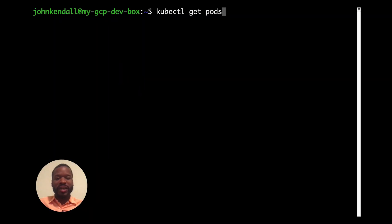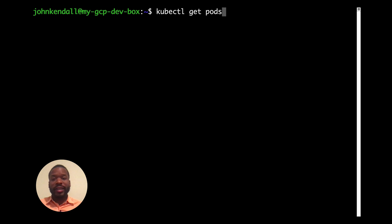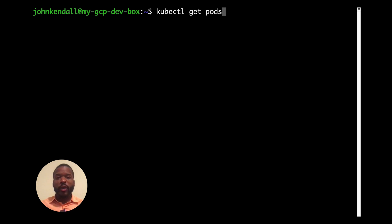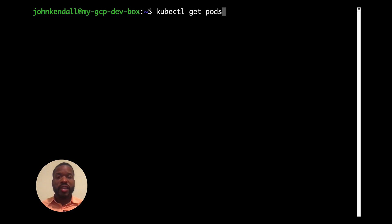We are starting with the Kubernetes operator already installed. The Kubernetes API has been extended to include CockroachDB, and the operator pod is already up and running. And we can verify that by running get pods.